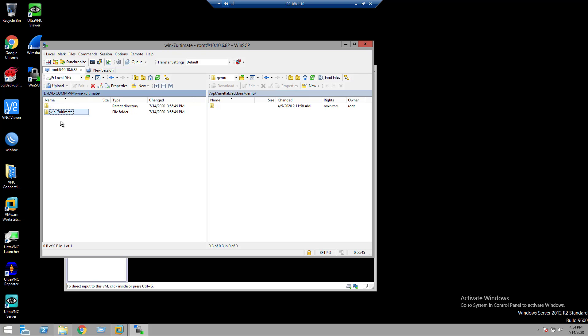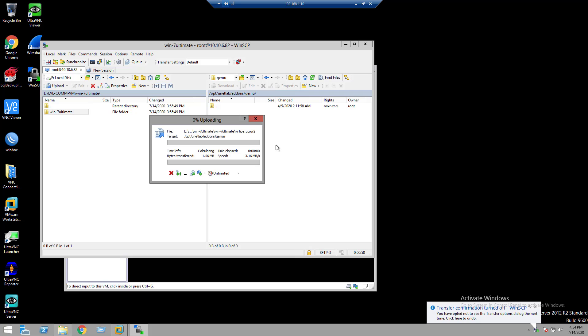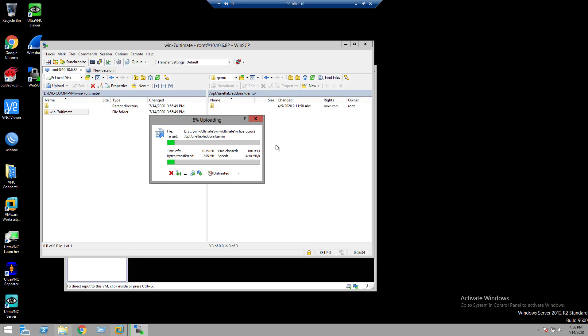And you can download this image file from the video description. I have given the link. Please download the image file from the video description. Let's drag and drop this file here. We can see image file is uploading.